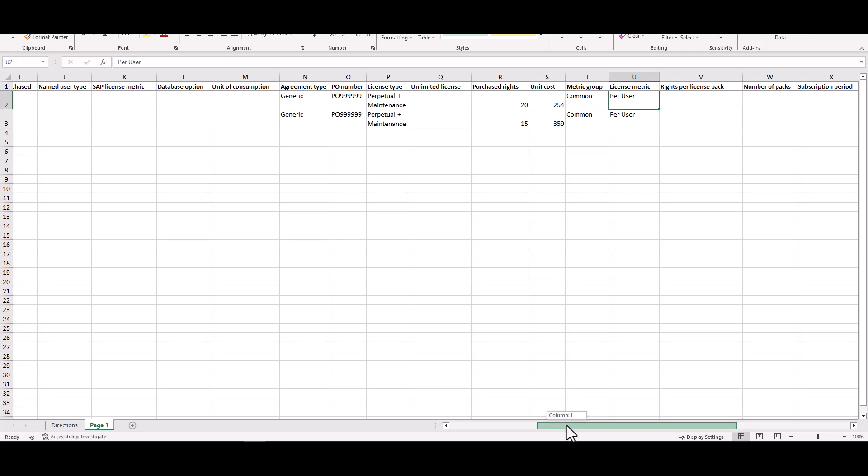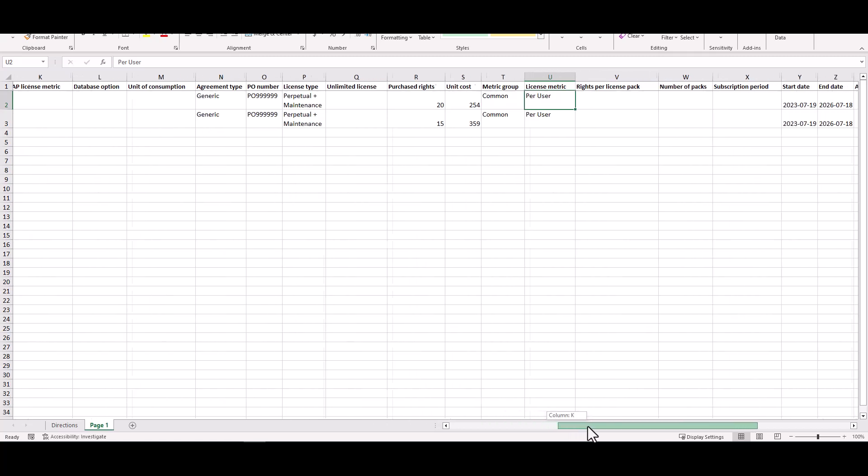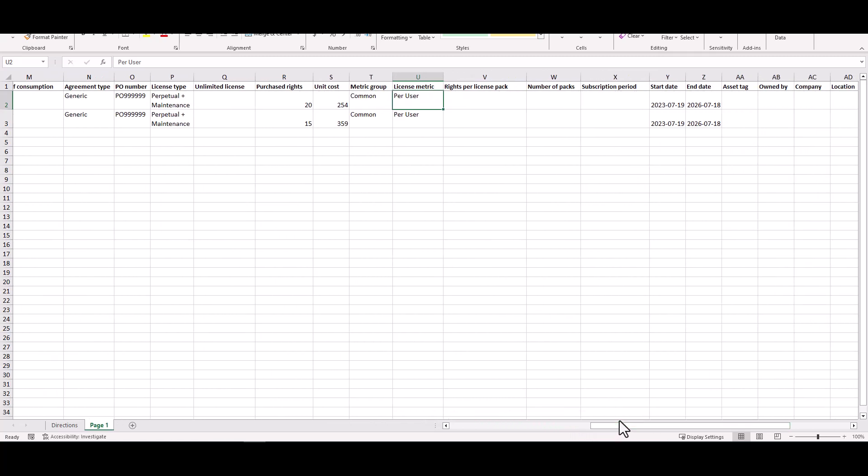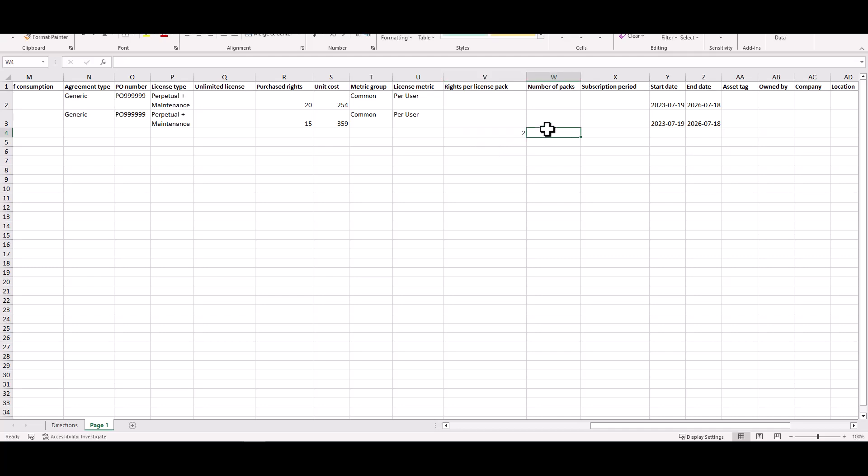Now if I'm doing more complicated licensing like say perhaps a SQL server, when you purchase a SQL server entitlement you purchase a two core pack. So if this was a SQL server license I may have to put in that I have two cores in each pack and I'm purchasing 10 packs rather than a total quantity of purchase rates. So these are some of the things that unless you get right you're going to get entitlement import errors that you're going to have to resolve during the import process.